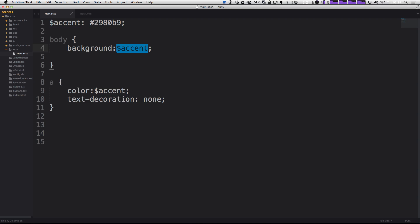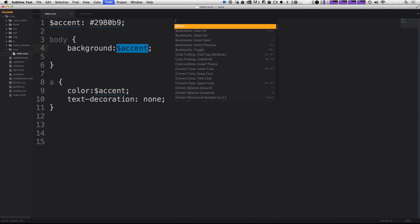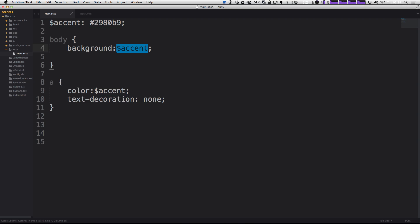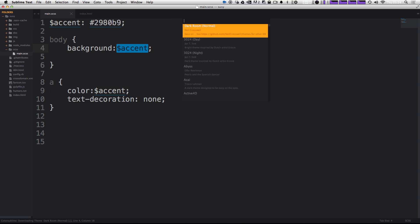Let's try adding and setting a new color scheme up. So we can just enter our package control once more and just do ColorSublime. And you'll notice that the first option is install theme. So let's click install themes. And what it's going to do is give you a whole list.